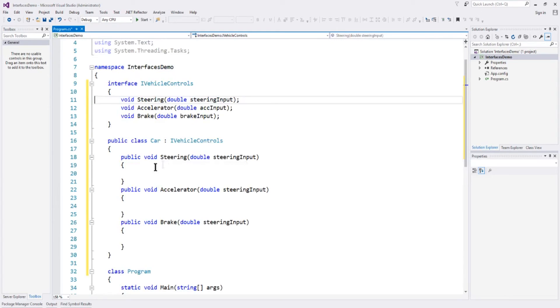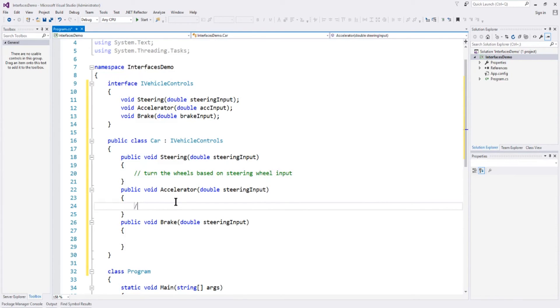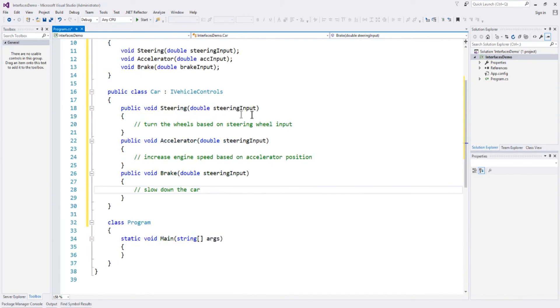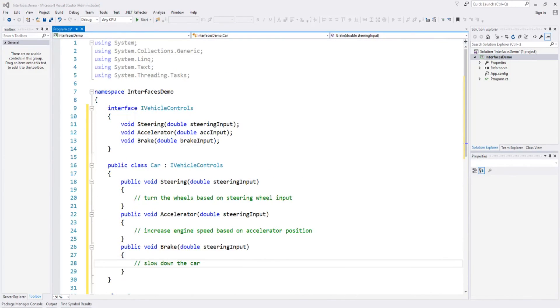Okay so now we're happy. We've got a class car that does what it needs to do. What this method will do, we'll have a lot of code behind it that will turn based on steering wheel input, and an accelerator will increase engine speed based on accelerator position, and brake will slow down the car. So we're taking steering input, we do a whole bunch of methodology here to actually steer the wheels or accelerate the car or slow it down.